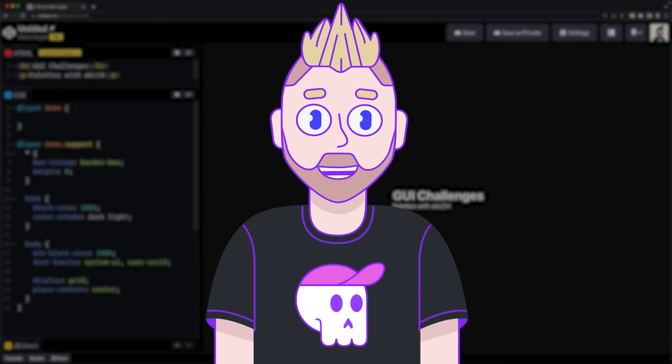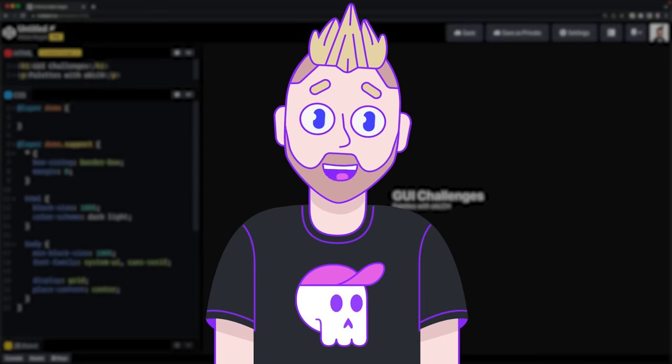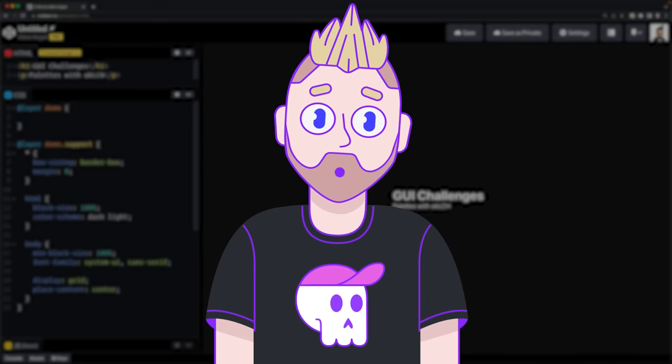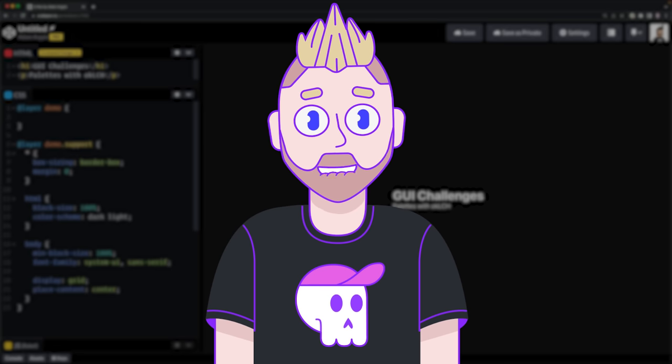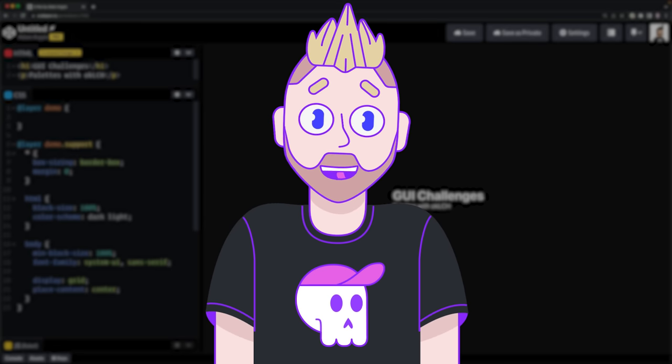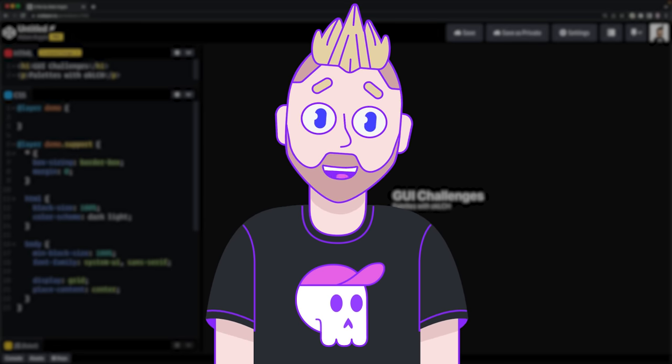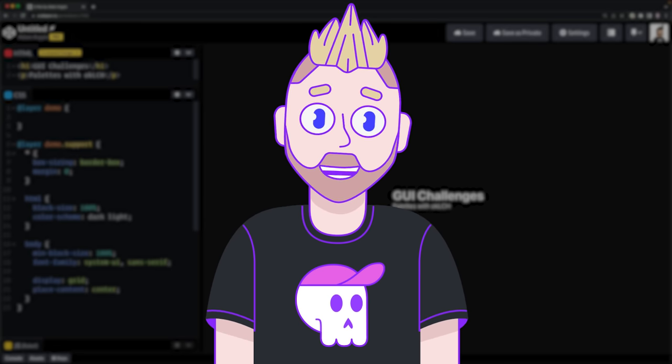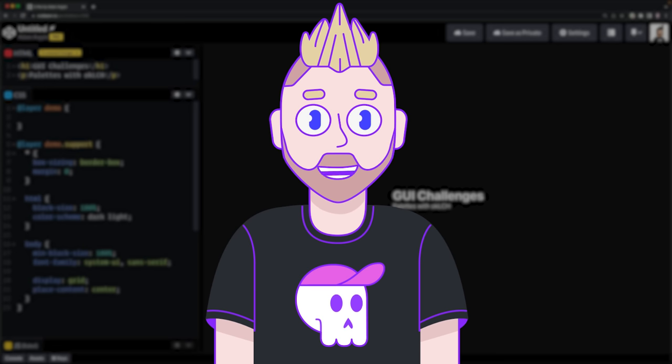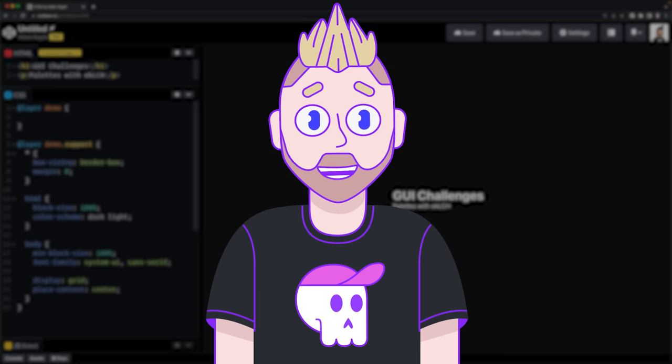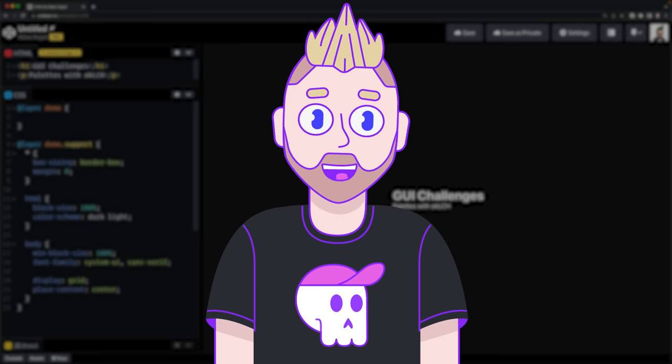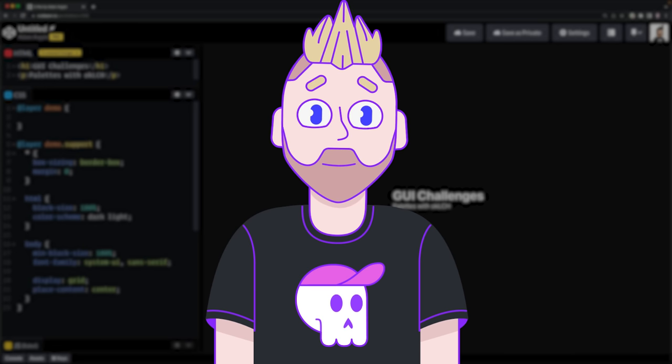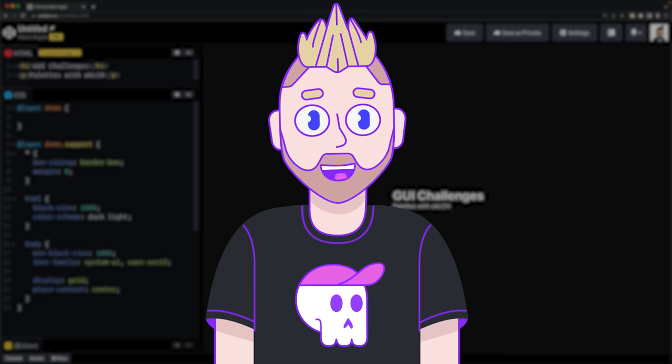Welcome to another episode of GUI Challenges, where I build interfaces my way, and then I challenge you to do it your way. With our creative minds combined, we will find multiple ways to solve these interfaces and expand the diversity of our skills. In today's GUI Challenge, we're building color palettes with OKLCH.